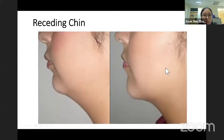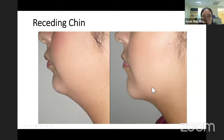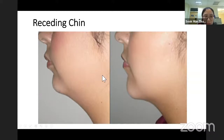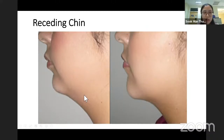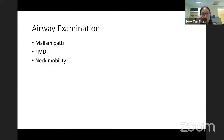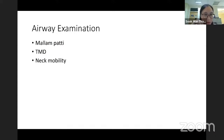This picture shows a receding chin on the left side compared to a normal chin on the right. In a receding chin, the vocal cords will be very anterior. If the patient is able to communicate, we can ask them to open their mouth, check the Mallampati, thyromental distance, and neck mobility.